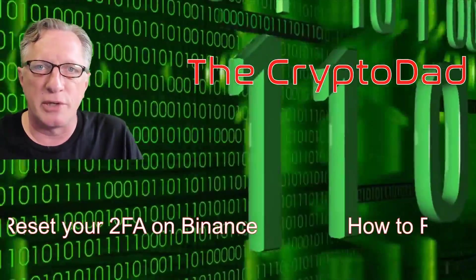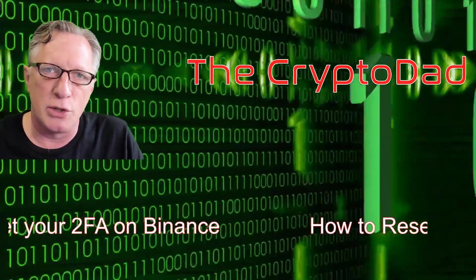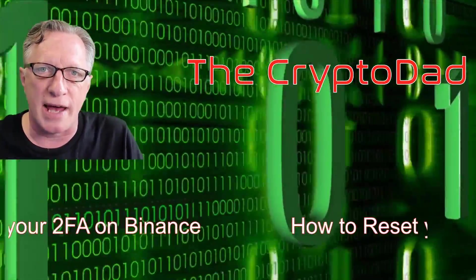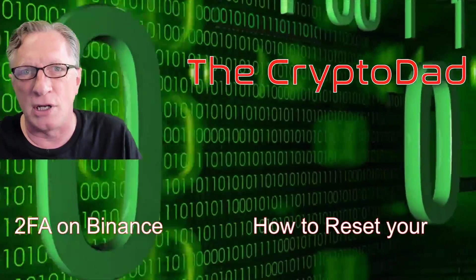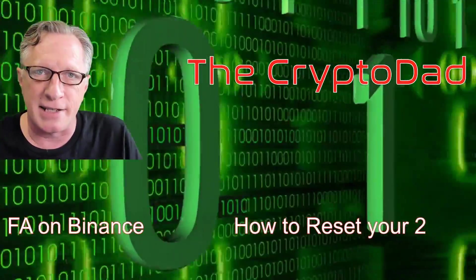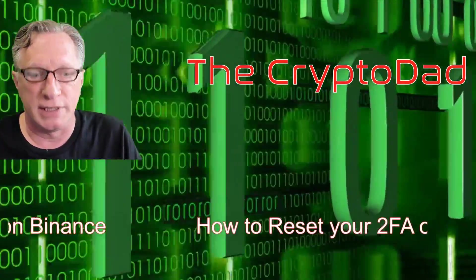Hey guys, CryptoDad here again. Today I'm going to show you how to reset your two-factor authentication on your Binance account. So let's get moving.